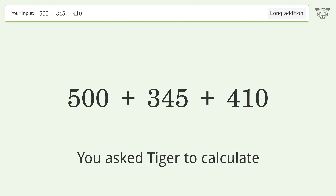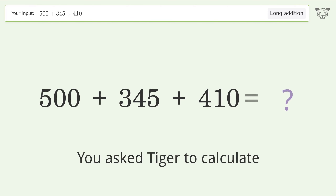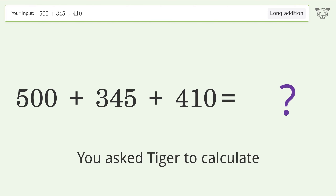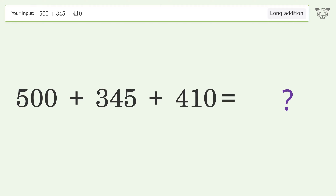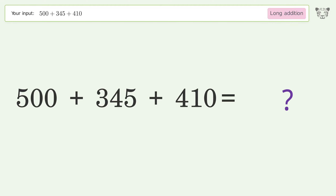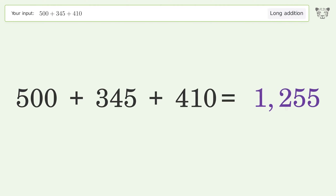You asked Tiger to calculate. This deals with long addition — the final result is 1255.